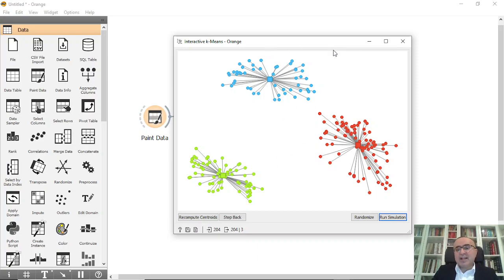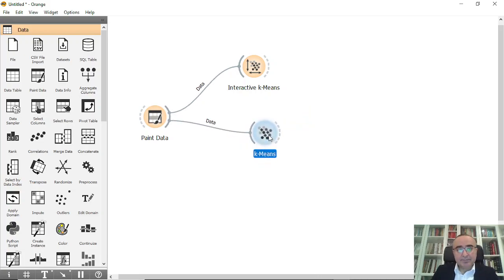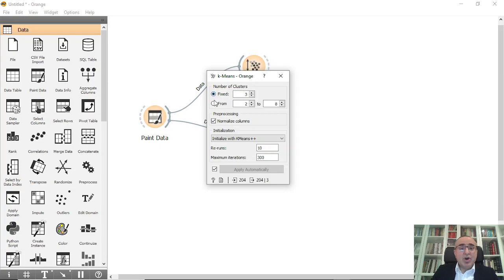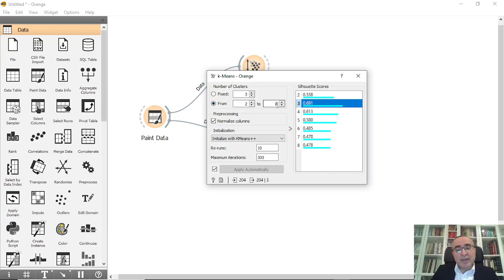Now what we are going to do is connect this to the k-means algorithm. From k-means you have options for the number of clusters — you can set three fixed clusters, or choose a range from two to eight clusters. The silhouette scores show: two clusters scores 0.53, three clusters scores 0.9, which is the highest value. So the scores tell you that your data most likely has three clusters, but you can also choose two, four, or five. I will keep it from two to eight and let k-means itself identify the best number.